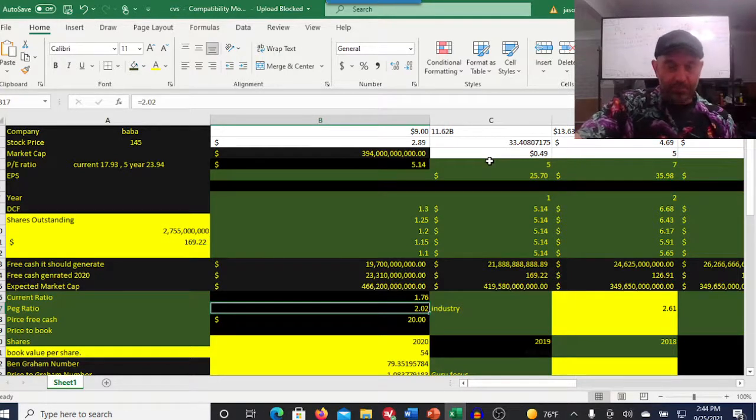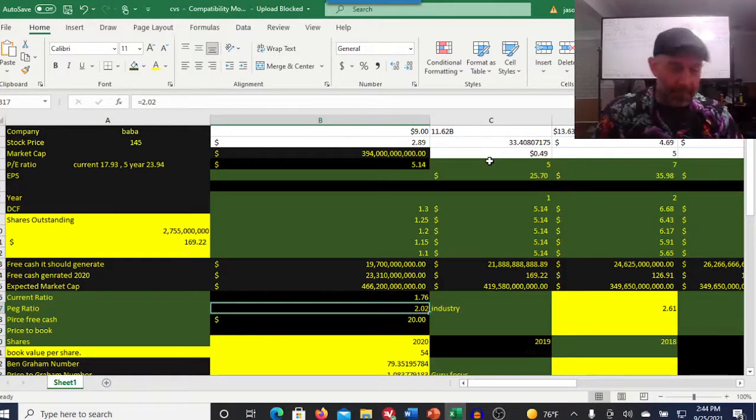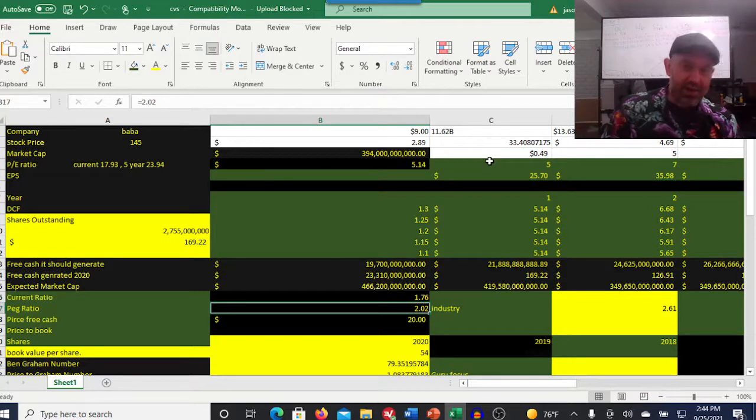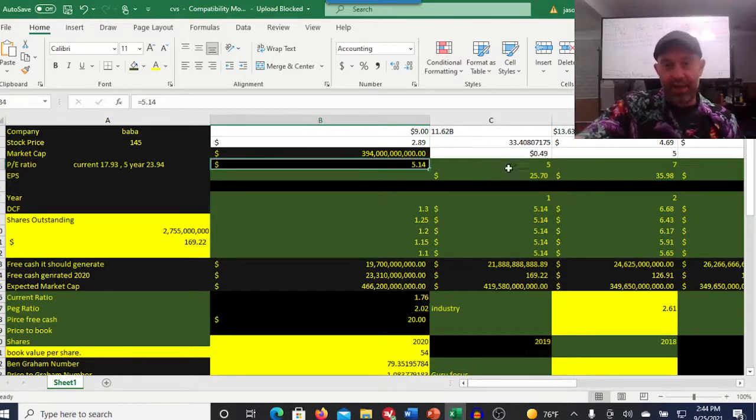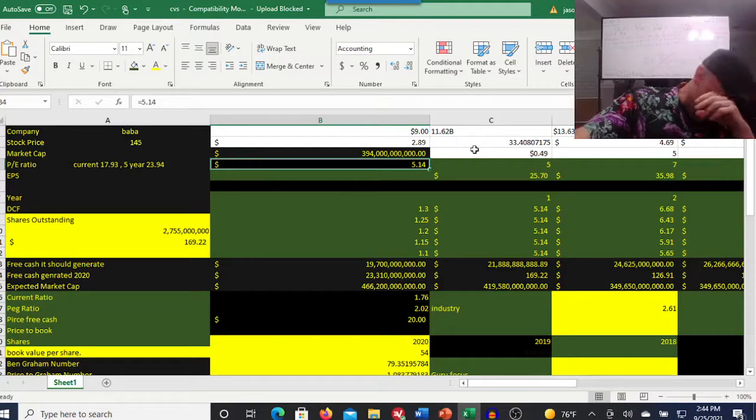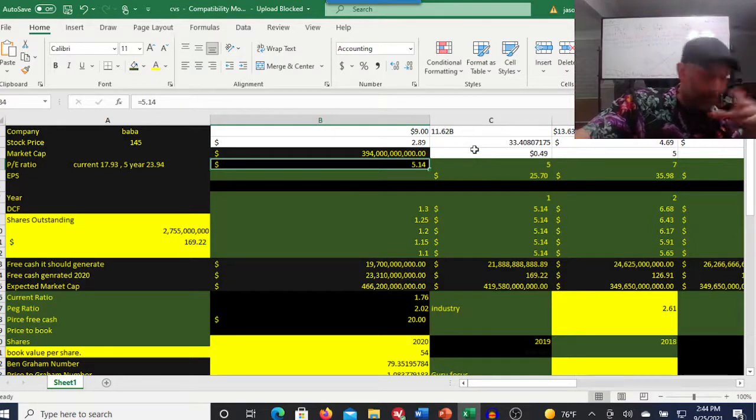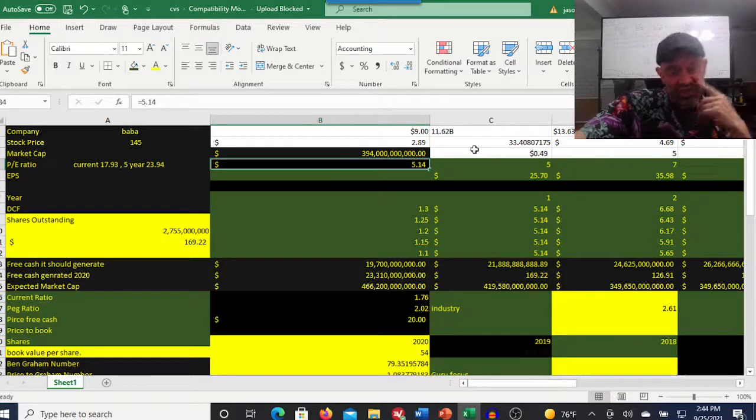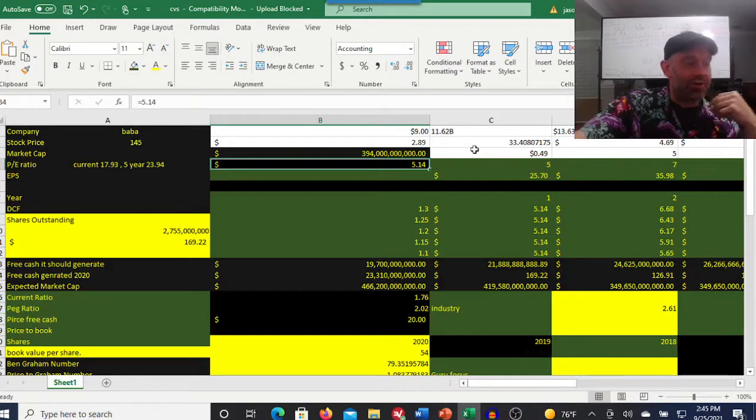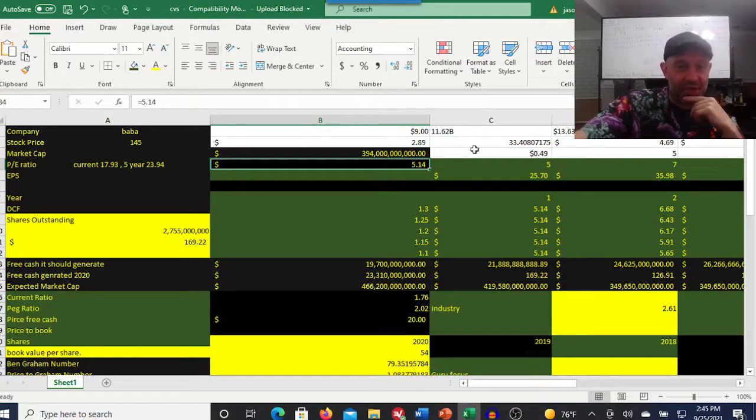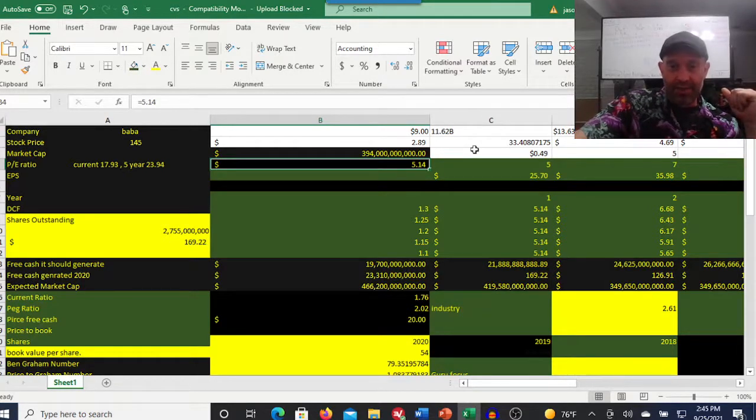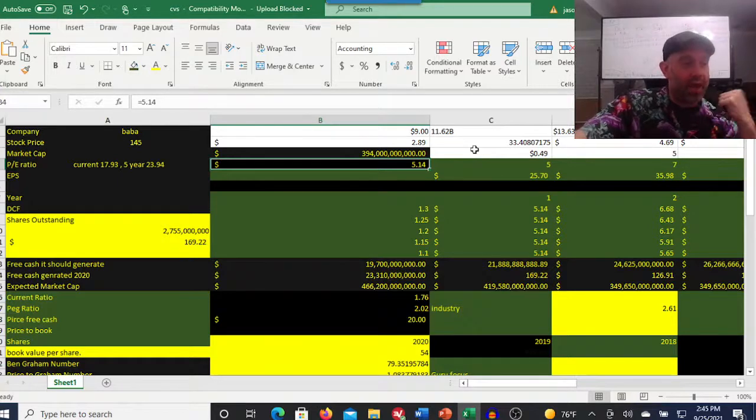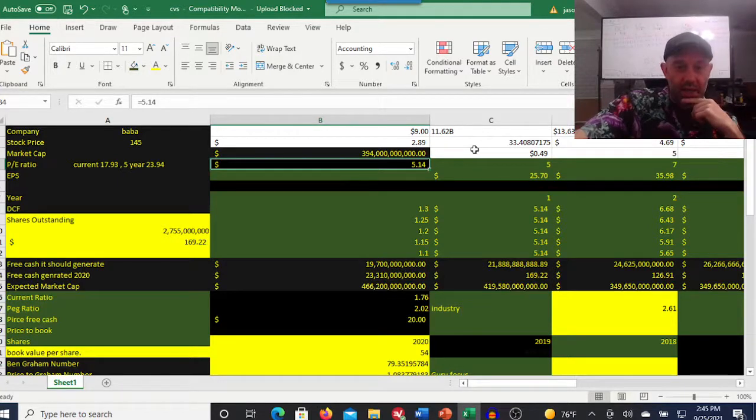We got our discounted cash flow model here. I did this a little bit differently. I calculated the earnings per share from the past five years averaged out. I did that just to bake in a margin of safety. Right now, its current earnings per share is $8.45. I used $5.14. We'll look at this in both ways and why I did this in the end.